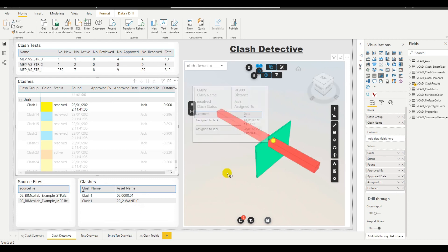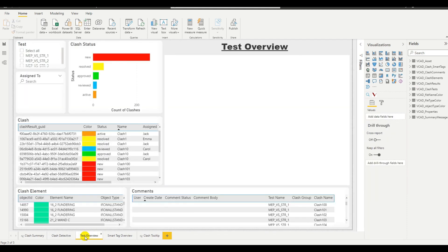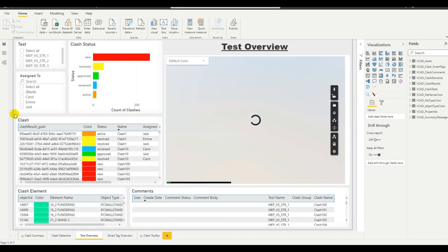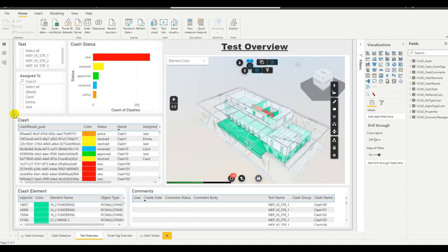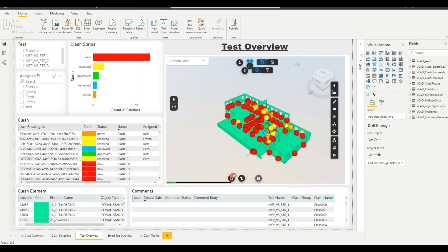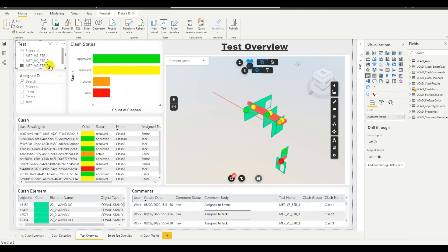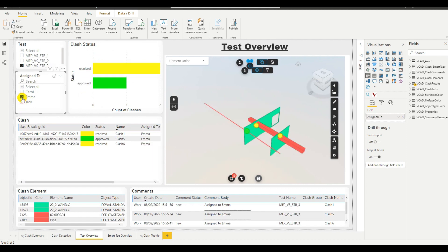If we head on over to the test overview page, this page is focused on getting a general idea of the whole test. We can select a single test and we can see that in this case, most of the clashes have either been approved or resolved, which is great. If we want to go deeper, we can focus in on the work of one assignee. So we're going to look at Emma's work now.